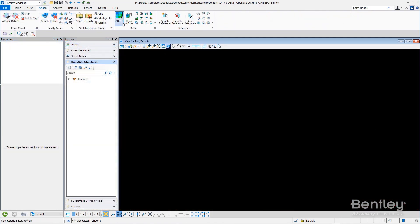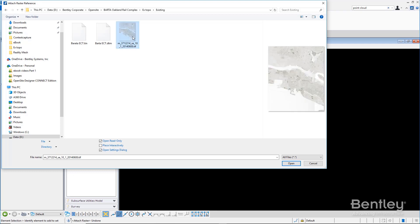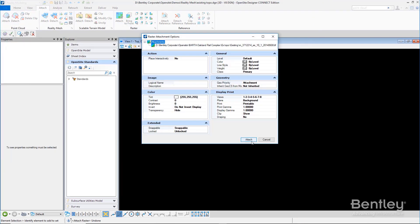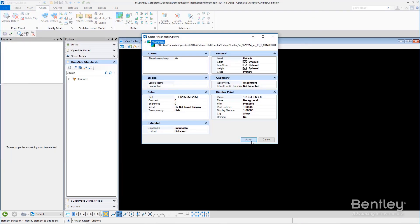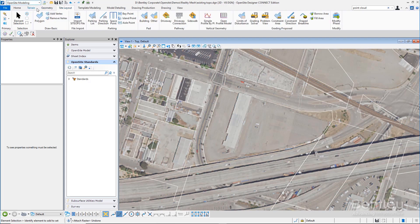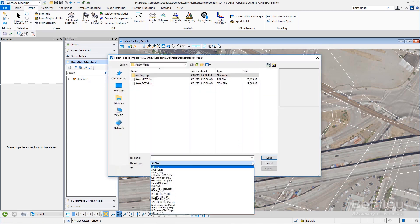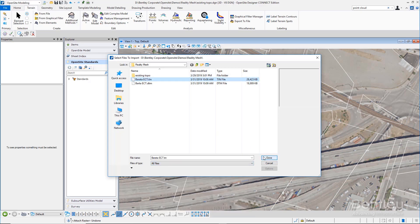You can also bring in other means of existing data: raster images, topographies, points, point clouds. A host of different sources exist for users to start a project and get existing data, including GIS data. Open Site Designer is set to work with all the standards that are out in the industry for getting started.